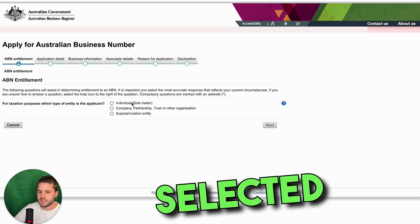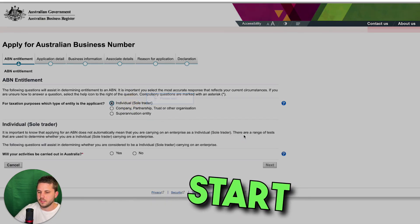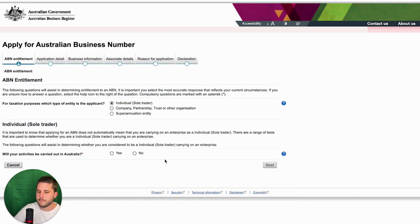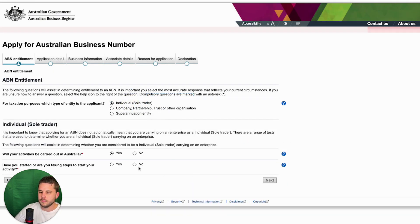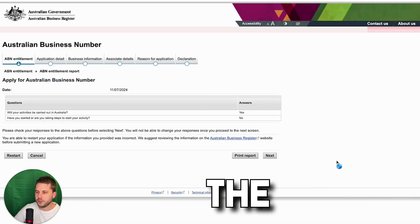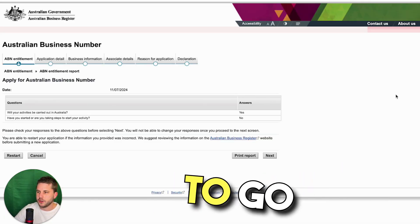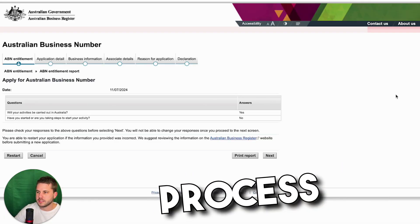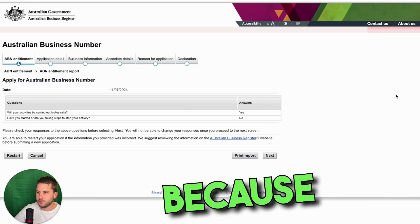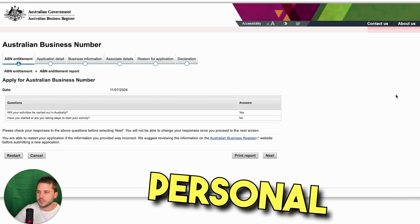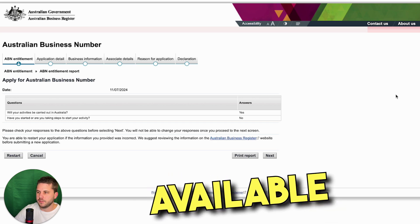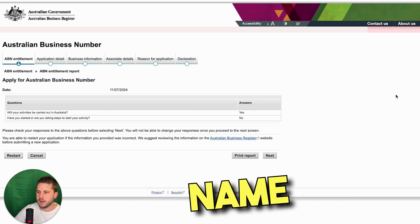Once you have selected the type that you would like to start, you can then follow the prompts from there. I'm not going to go through the whole process in this video because it's mostly just filling in your personal information and selecting an available business name.